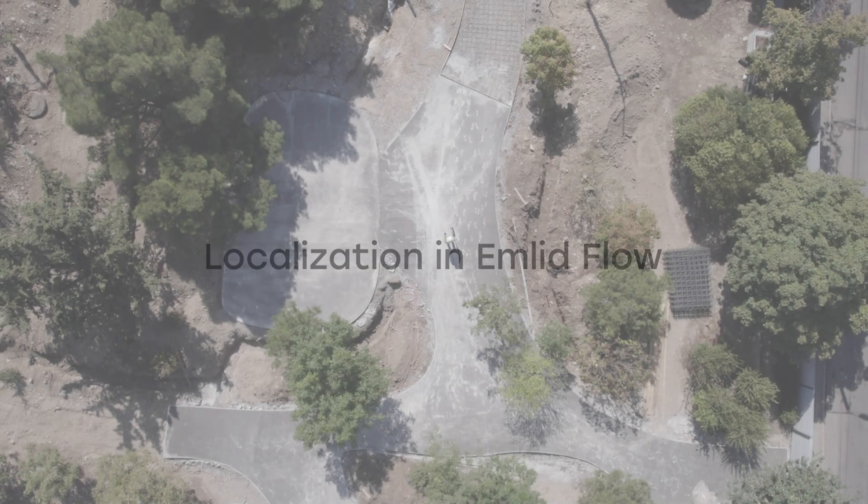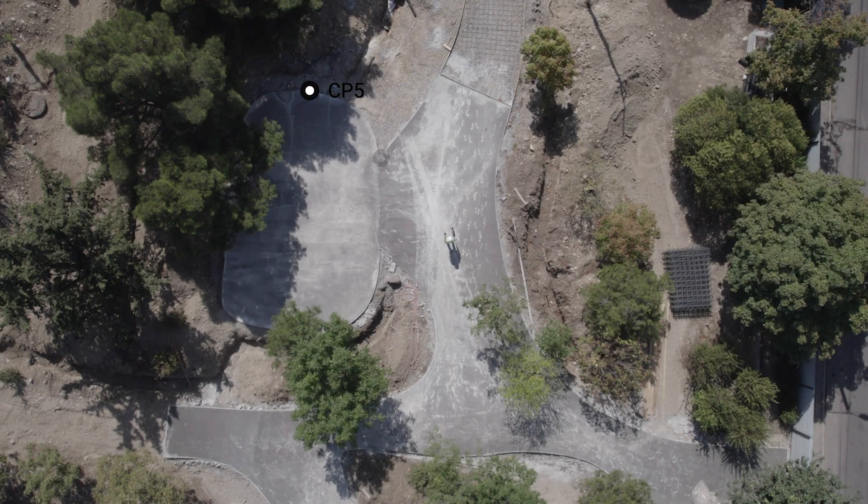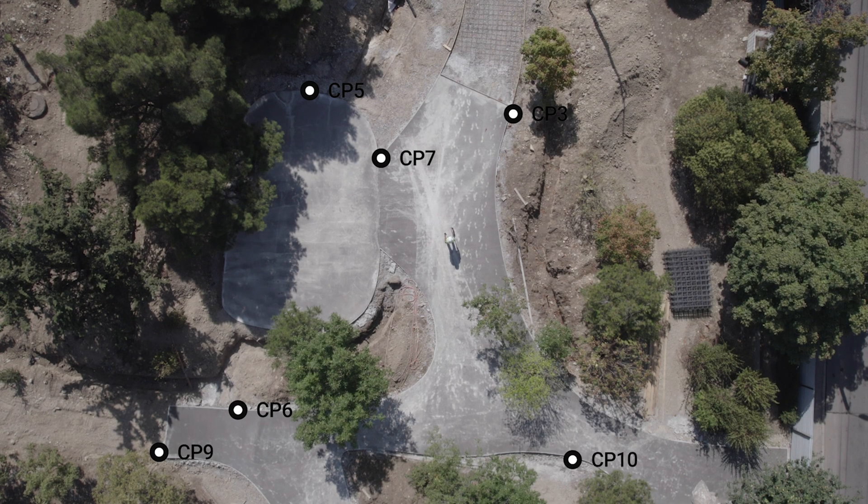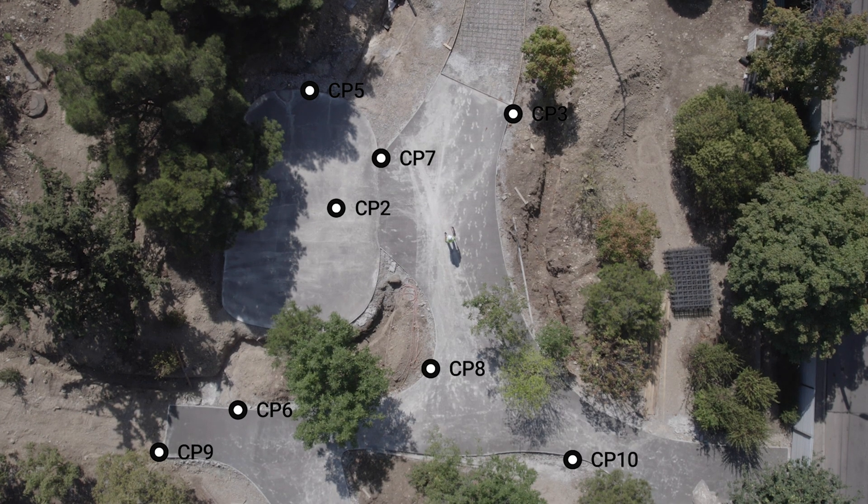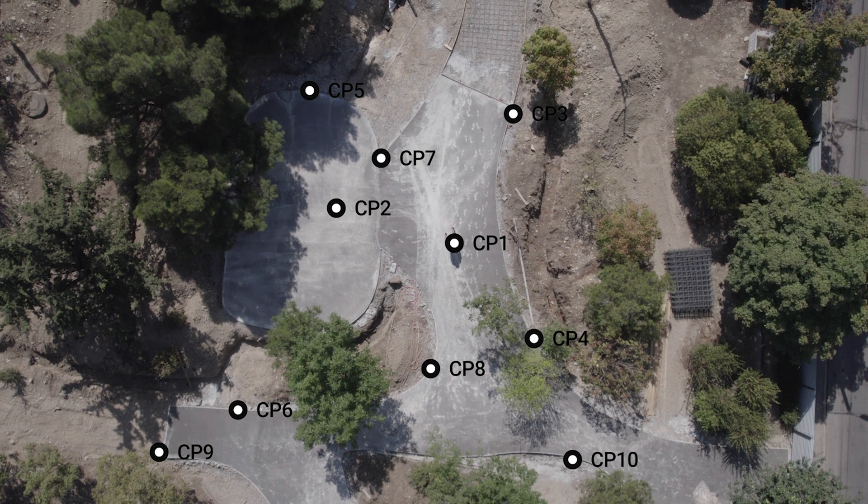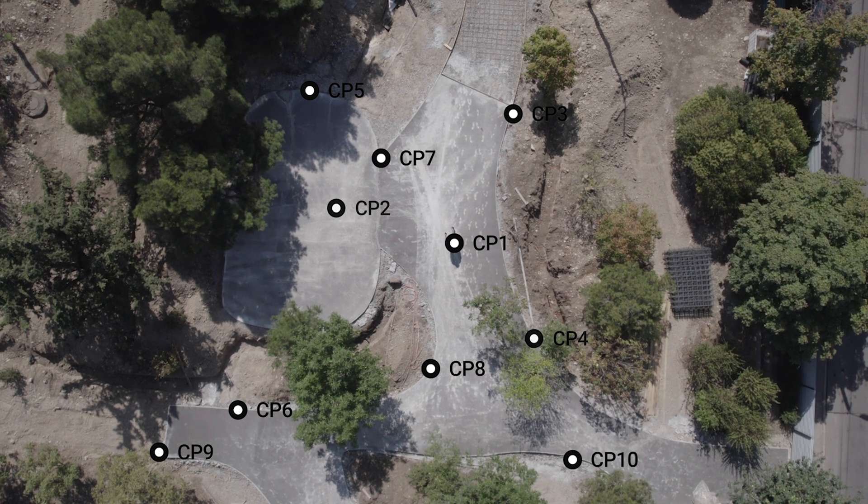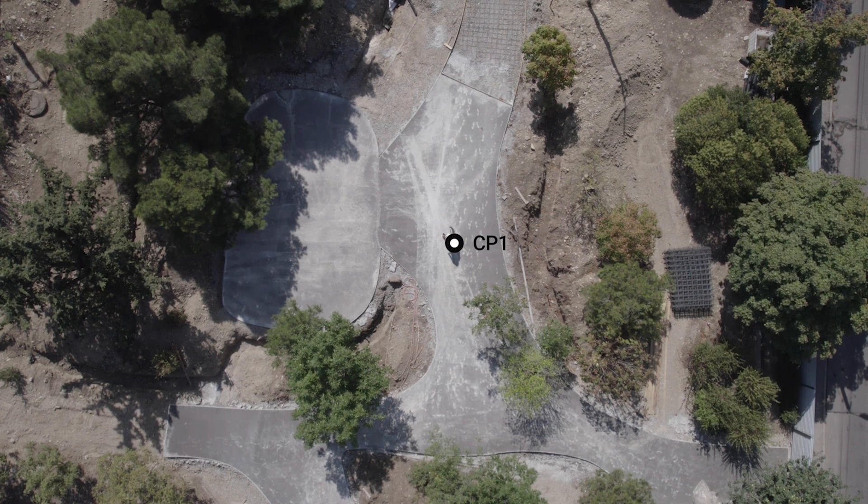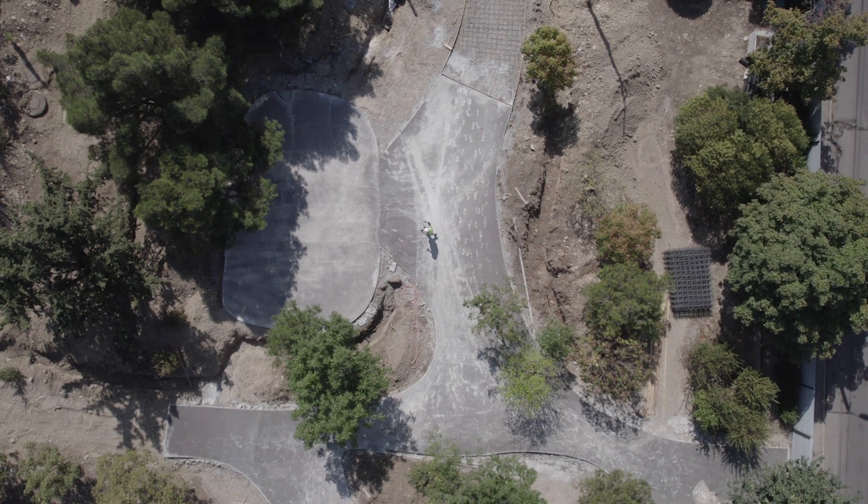Localization comes in handy when you don't have the exact parameters of your local coordinate system, but if you have known points in that system, you can fit your survey to them. In this video, we'll walk you through the step-by-step process of applying localization to your project.